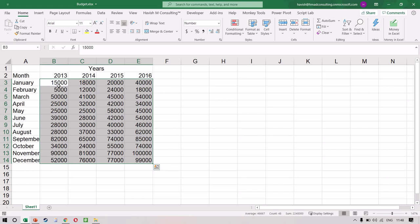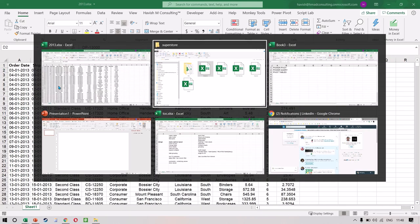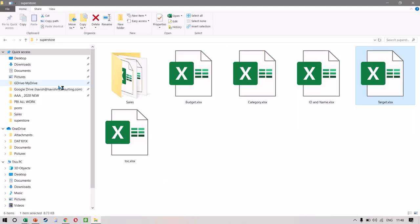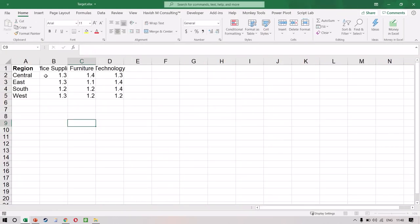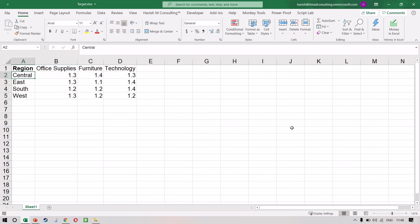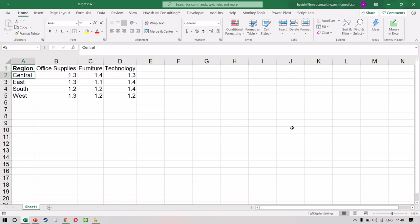Then we have the budget. The budget is cross tabular data — we have 12 months, four years, and the budget values. This is what we call a pivoted dataset. The format is not incorrect, it's just that if we want to connect this to our sales data, we might have to make a few changes. The final file we have is the target — the next year target for all four regions and all three categories. For example, if central has done 100,000 in year one, the target for year two would be 100,000 times 1.3 for office supplies, 1.4 for furniture, and 1.3 for technology.